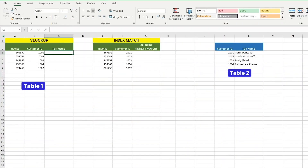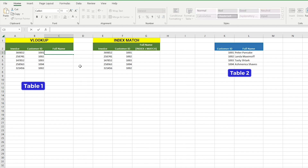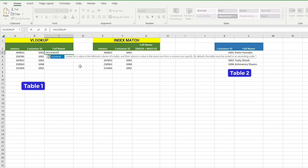First, let's take a look at VLOOKUP. VLOOKUP is a function in Excel that allows you to look up a value in one table and return the corresponding value from another table. Let's type in our function: equals VLOOKUP. The first argument in the function is the lookup value. The lookup value is the value you want to look up in the first column of the table array.